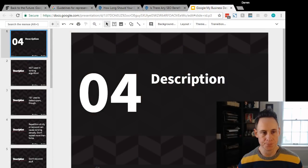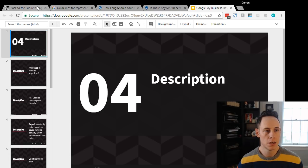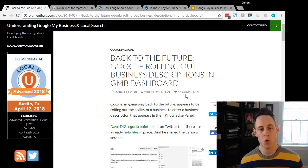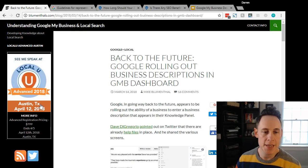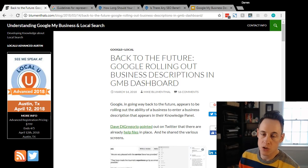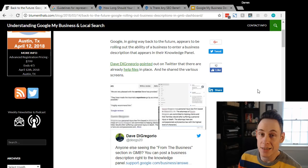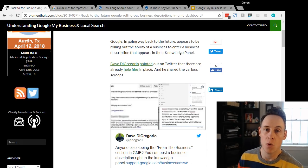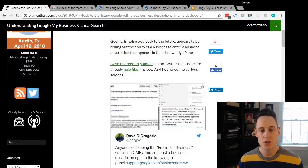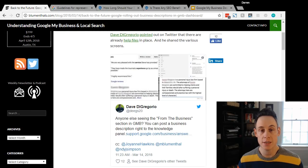I don't know if you saw the news, but Google is bringing back the description field to Google My Business. Mike Blumenthal reported on this recently. He wrote this blog post - it was originally reported by Dave DeGregorio on Twitter. It's in the wild already in testing, so it's pretty crazy that they're bringing this back.